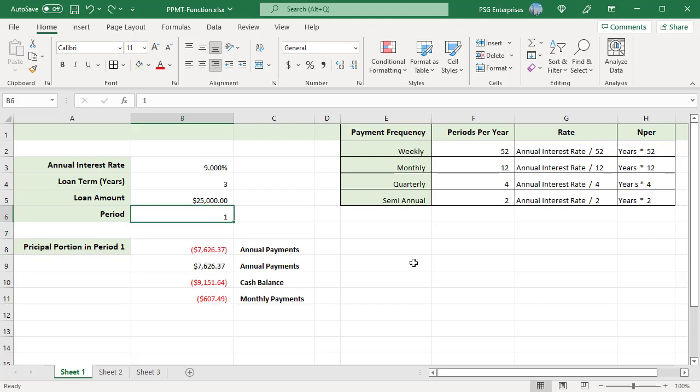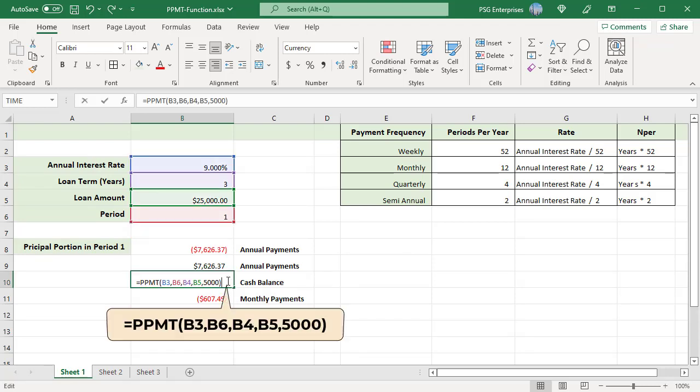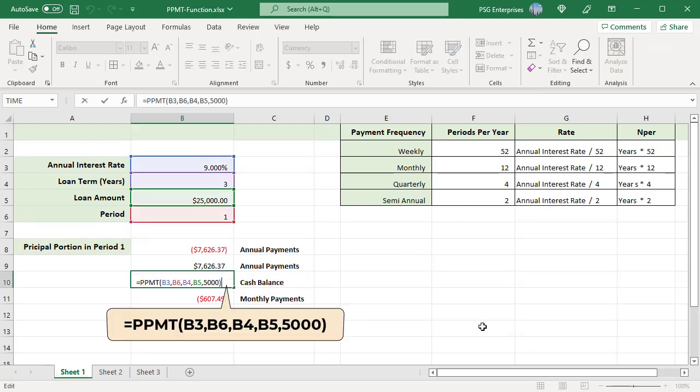If the cash balance after the last payment is $5,000, use this formula to calculate the annual payments, passing 5000 as FV.